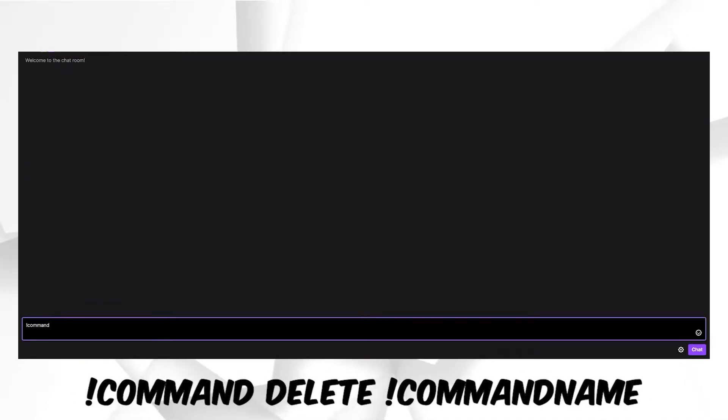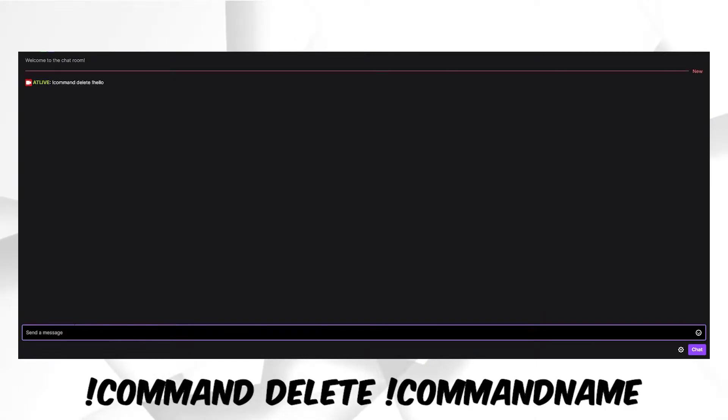Next, type exclamation mark command, space delete, and enter the command that you want to delete. If everything goes well, Stream Elements will confirm that the command has been removed.